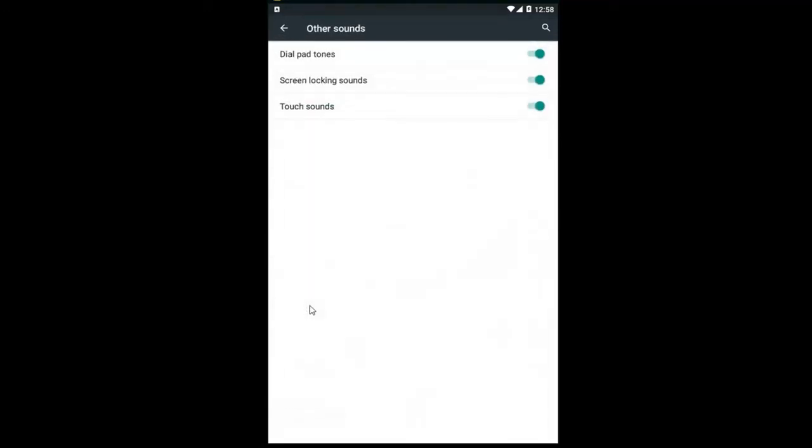If you go underneath other sounds right here you can turn off some additional sounds or noises that your phone might make.